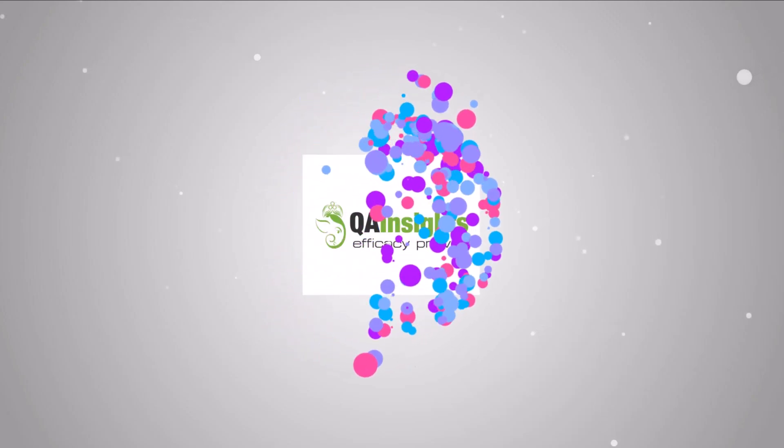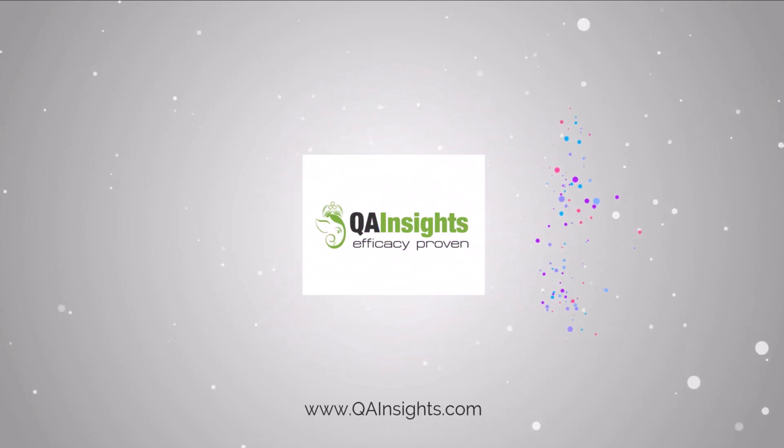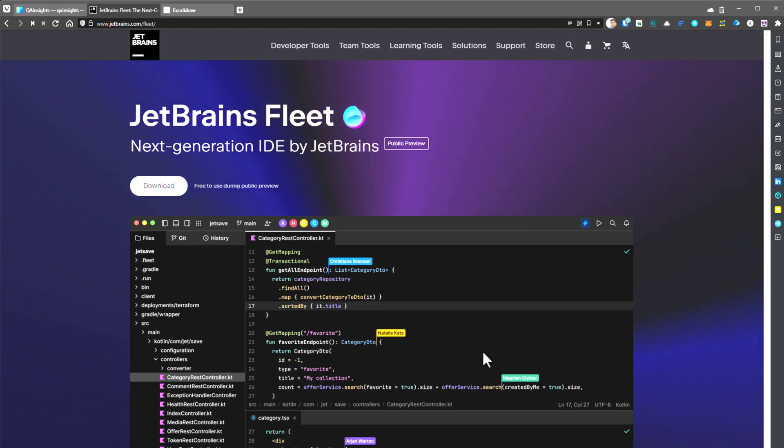If you like my dad's videos, please subscribe to QA Insights channel. Today JetBrains announced the public preview of the next generation IDE called Fleet. Last year, JetBrains announced Fleet and invited developers and testers for a closed beta testing. But today, you can test Fleet using the public preview program.